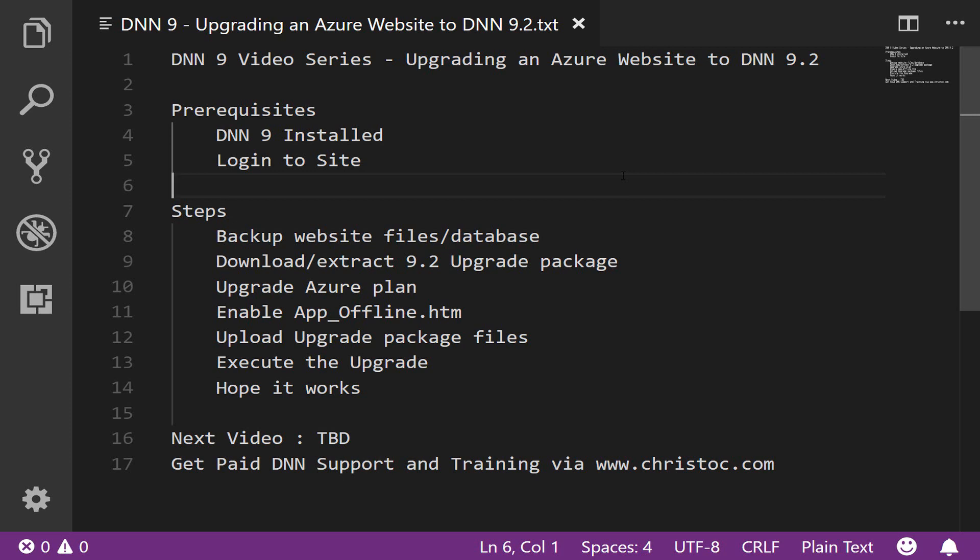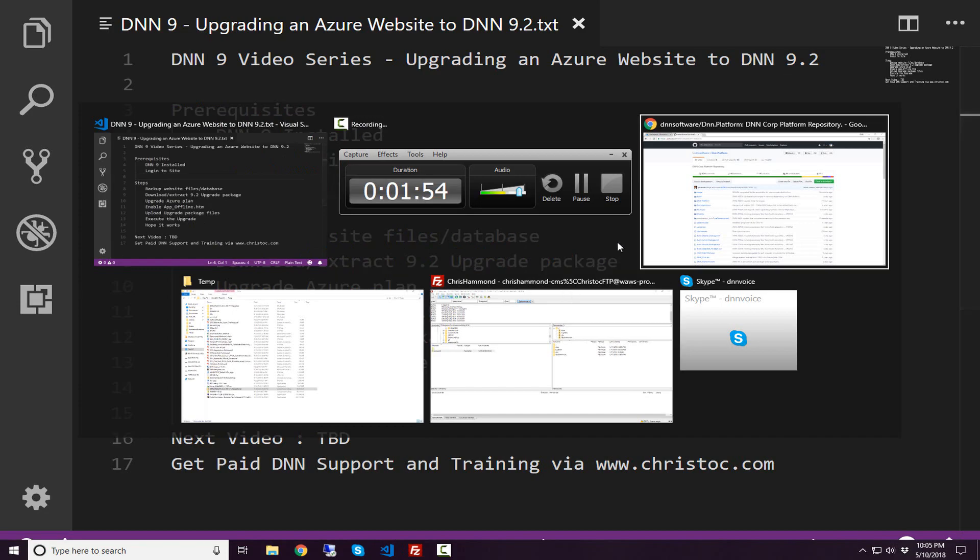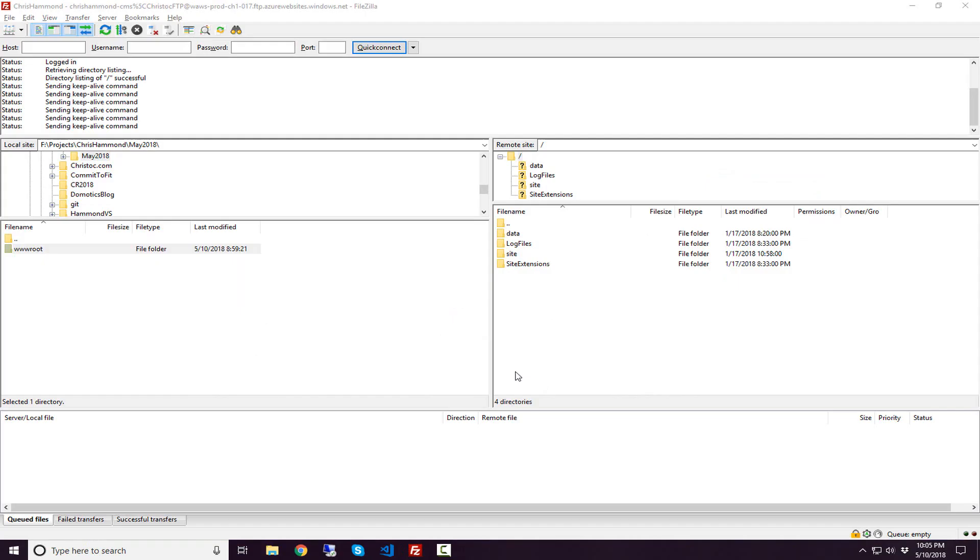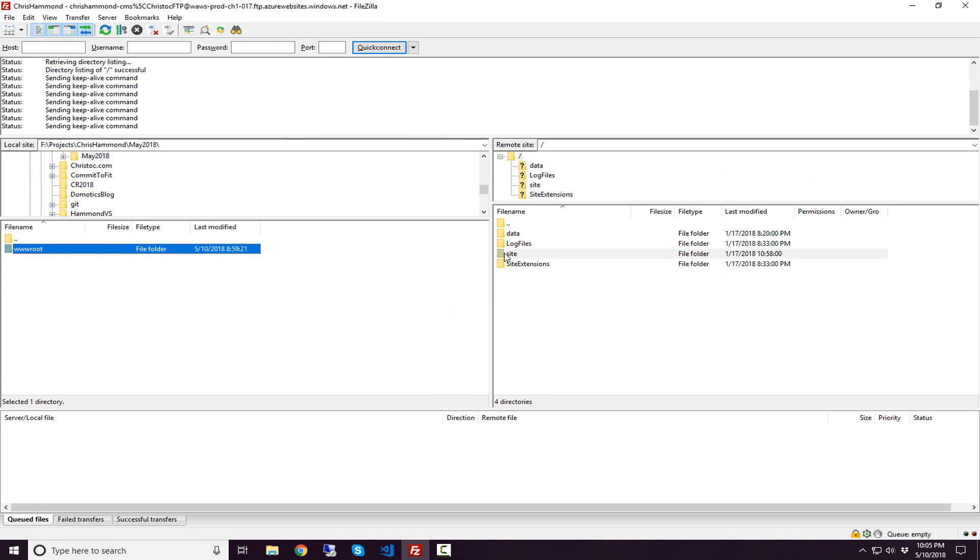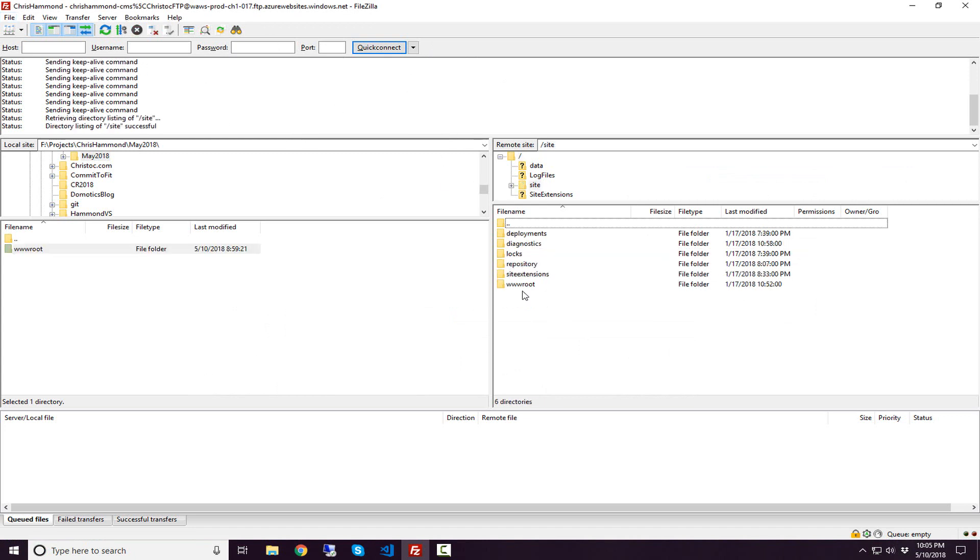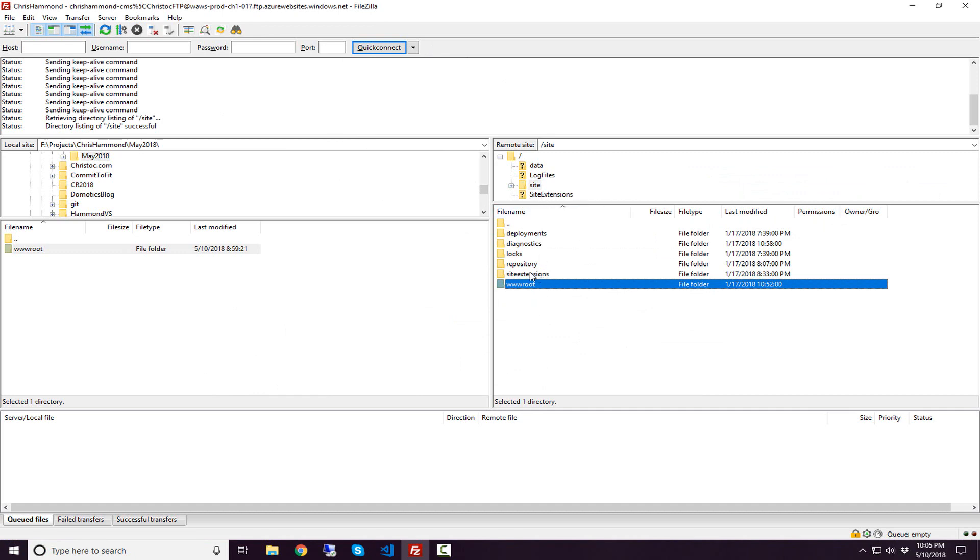First, we're going to talk about backing up the website and file system. I've already backed up the file system for my DNN site running in Azure by connecting to my Azure instance via FTP. I'm using FileZilla here. I went into the file system, chose the www root folder, and downloaded that file locally to a local hard drive on my desktop. I recommend that you download these files so if you need to do a restore, you have a backup of the files to recover.